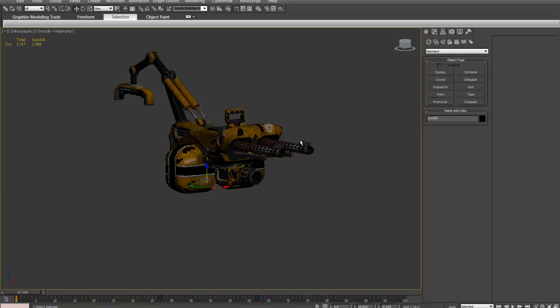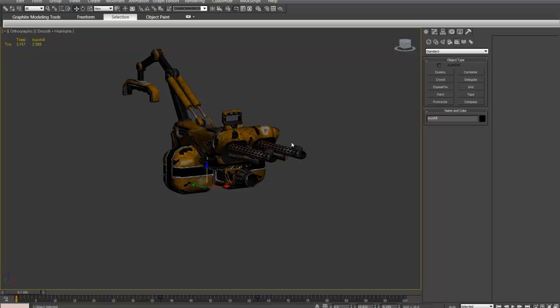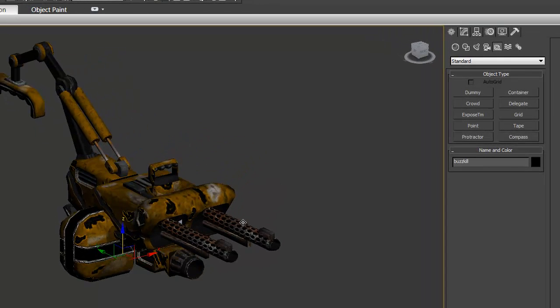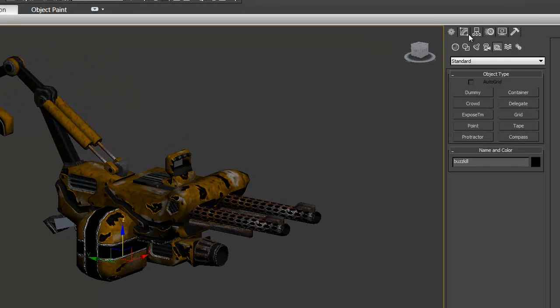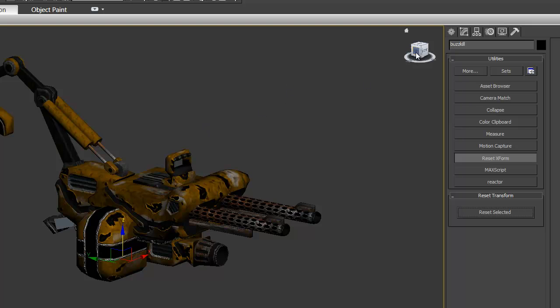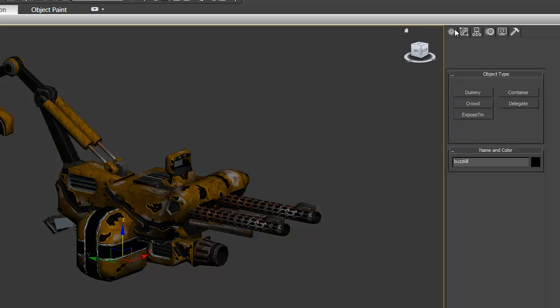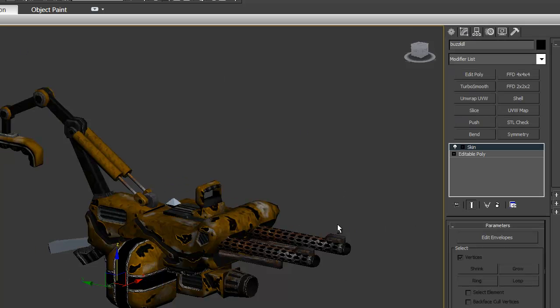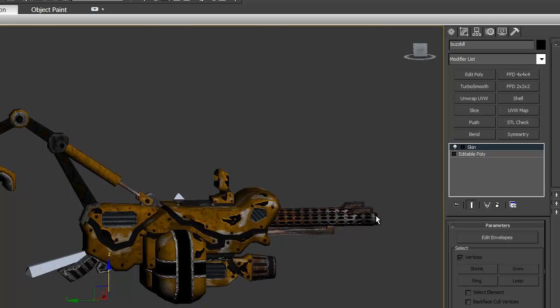Now we need to reset the X form. It just resets all of our transformations, rotations, scaling. We go up here into our Utilities tab. Click on Reset X Form. Then hit Reset Selected. I'm not going to hit Reset Selected because I have a skin modifier on. I'll be showing you guys later about the skins. It's kind of a long process. If I would click Reset X Form, I'll go back out and I'll have a giant bounding box. It will most likely be orange and it will be right around your object.